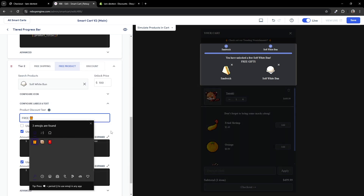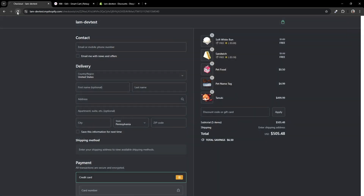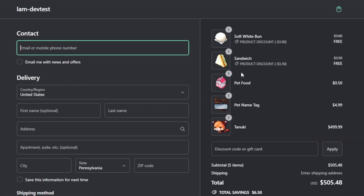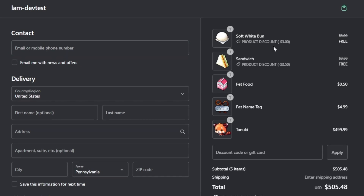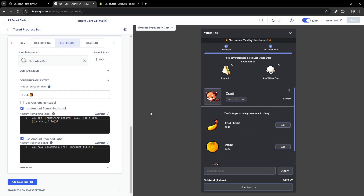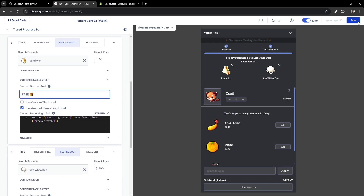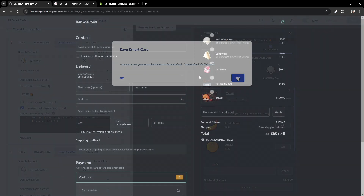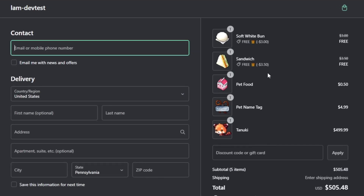As you can see, it only shows Product Discount, which is the default text when there's no custom text, which would be true for the first tier. So in this case, we'll want to have a more generic name for the product discount. Let's go into the first tier and put something like Free Gift. Let's save our changes and head back to the checkout page. There we go — that looks much better.